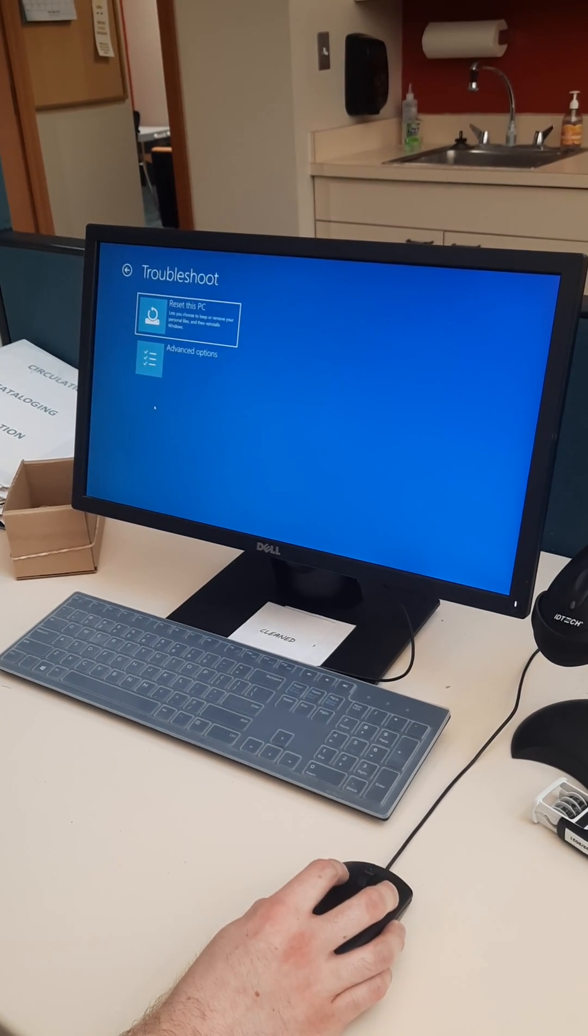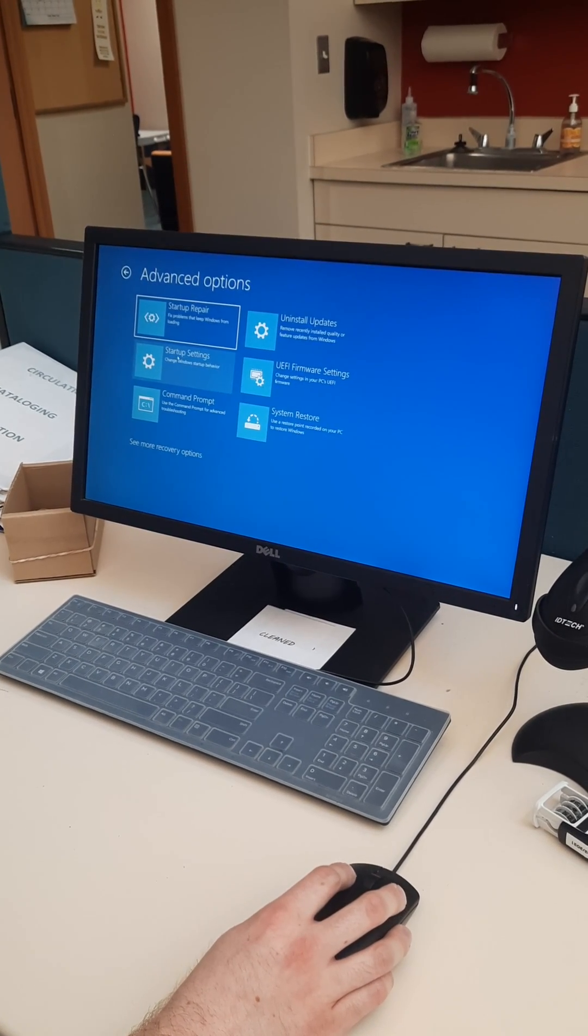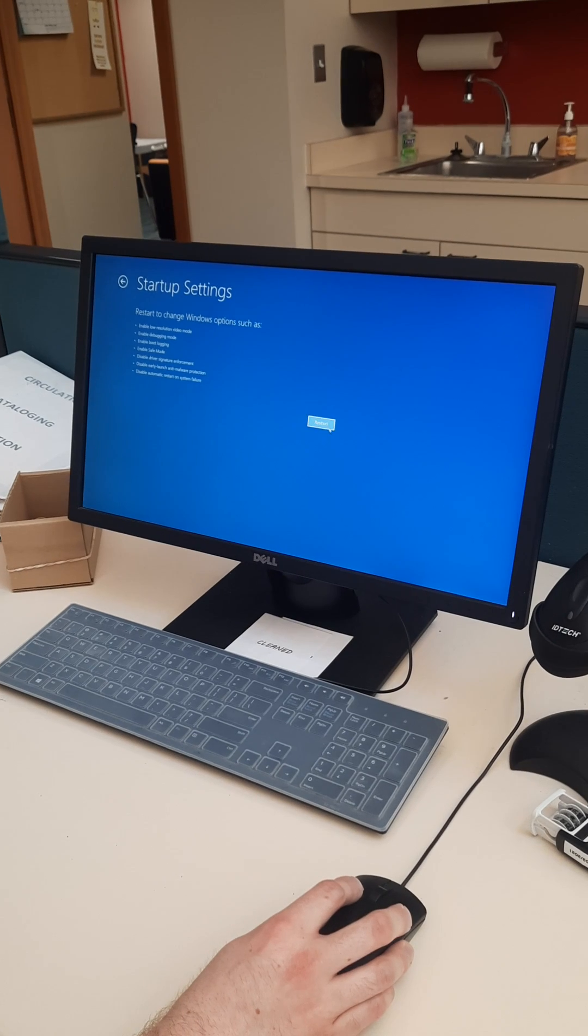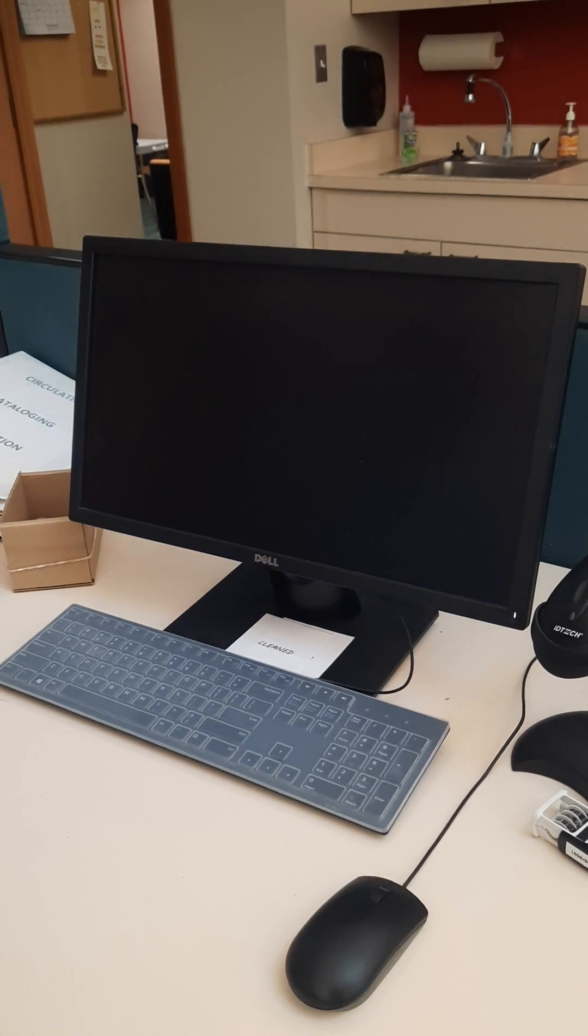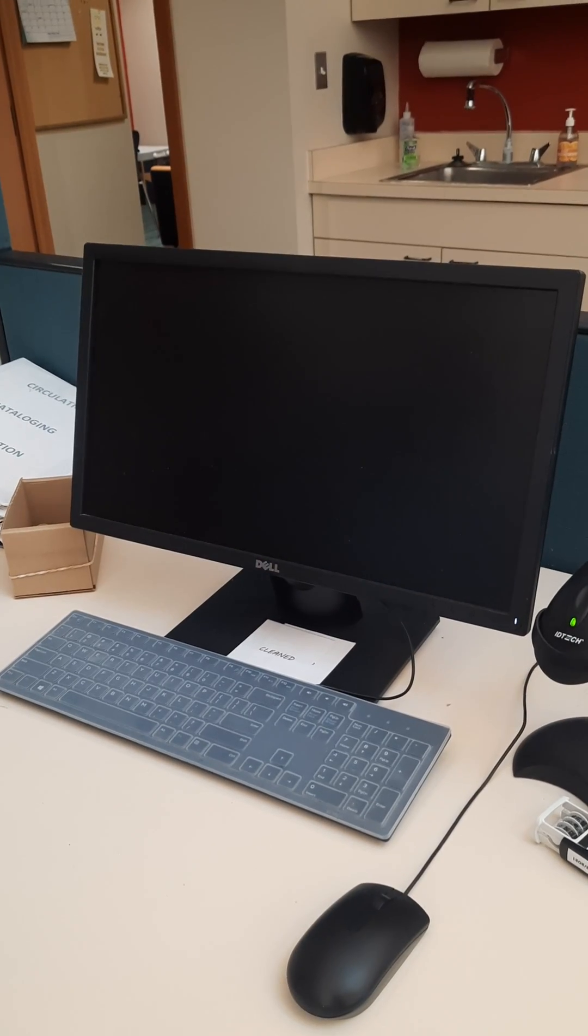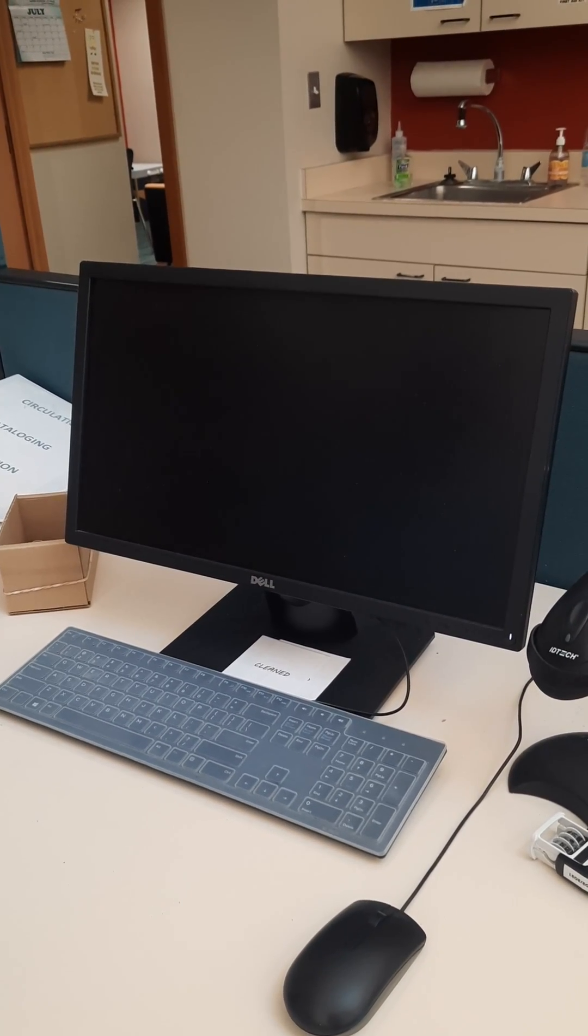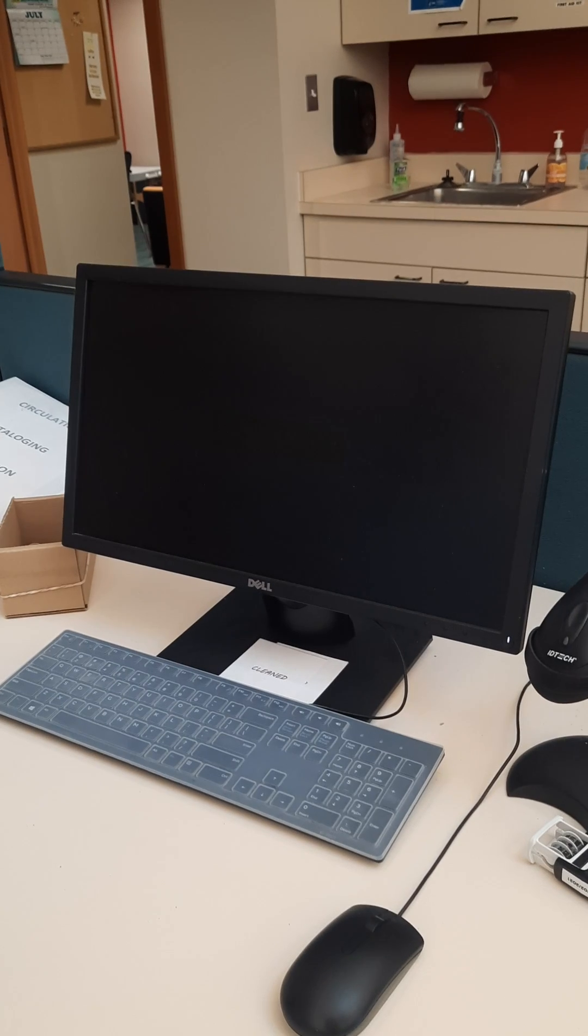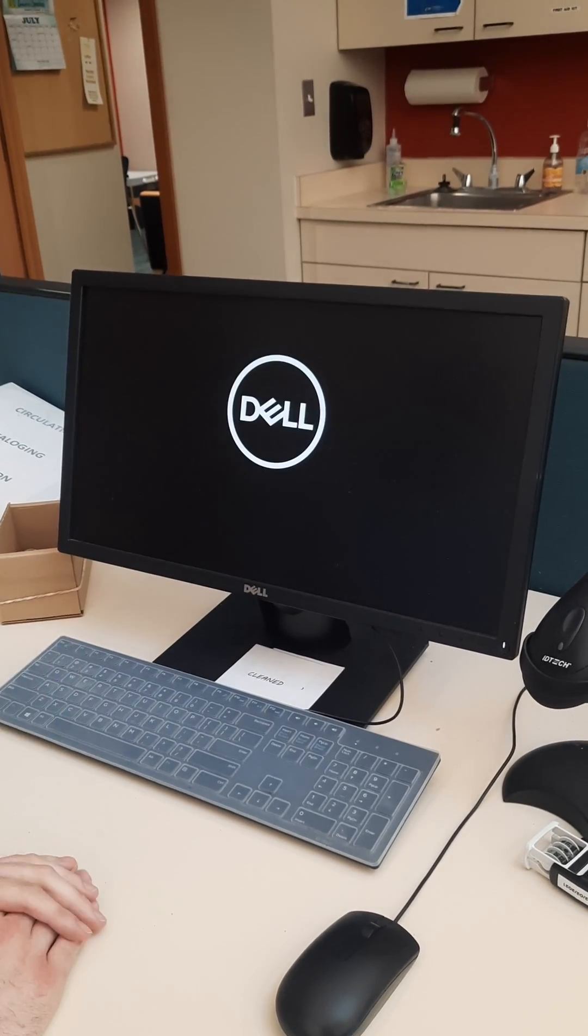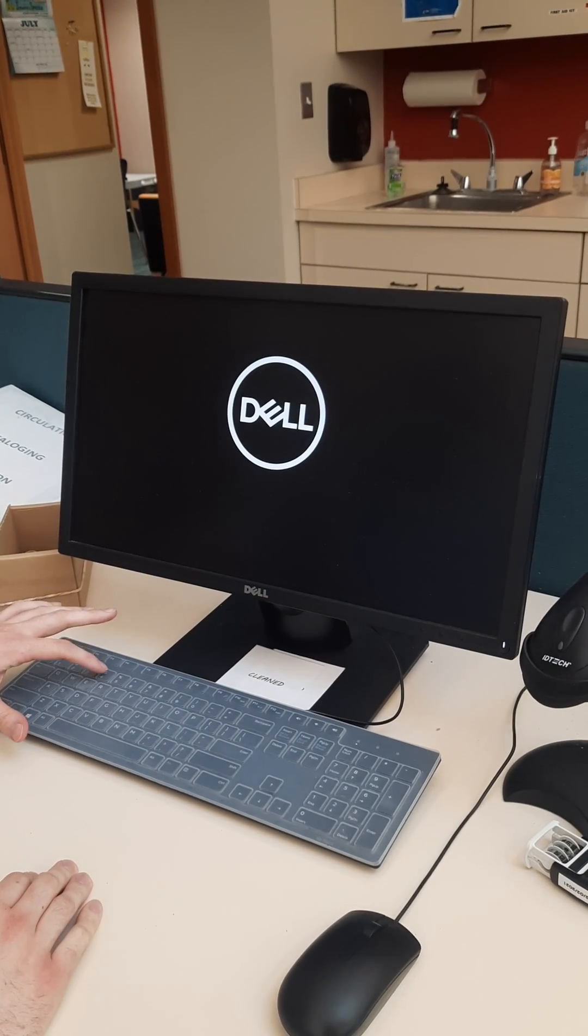We're going to go to troubleshoot, advanced options, startup settings, hit restart. Allow the computer to restart and this is what will allow us to go into safe mode to get rid of that malicious file. Not malicious, but damaged file anyway.